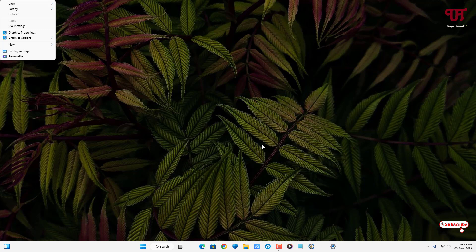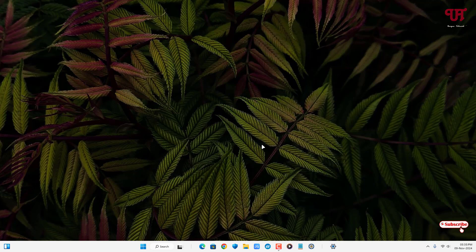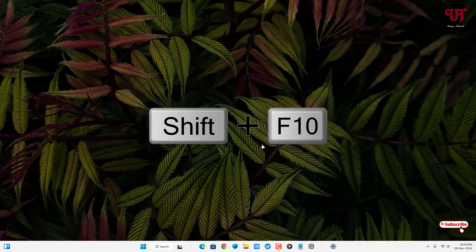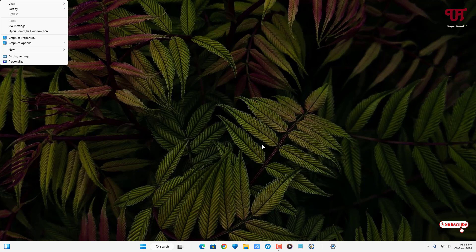This is the first method. The second method is by pressing Shift plus F10 on your computer keyboard. Now you can see the context menu shows up—that is, it's performing like the right mouse button click.